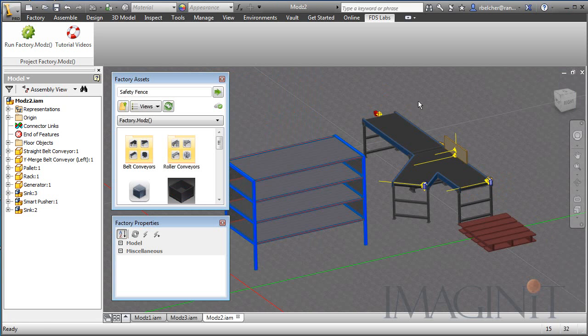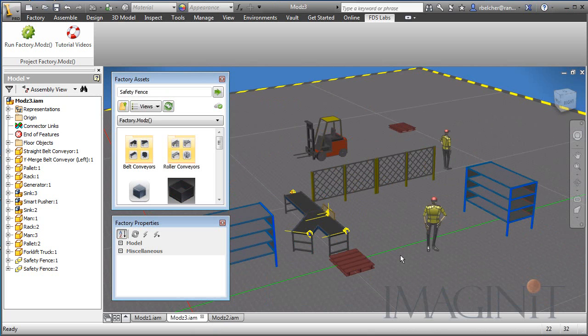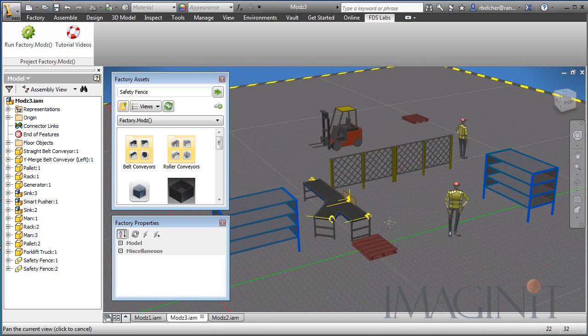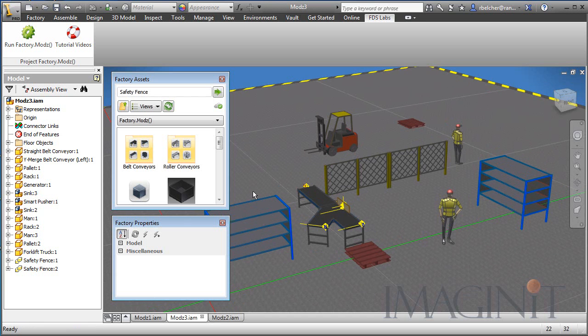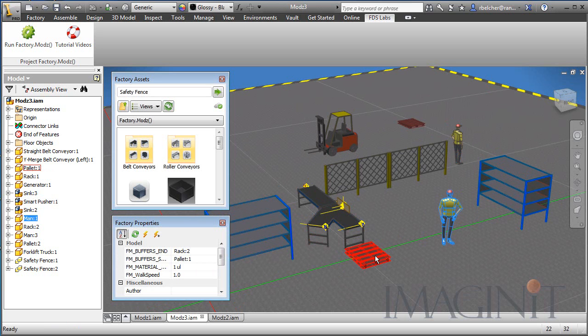I'm going to stop that one and look at our final example, and this one brings up a lot of artificial intelligence that you can build into your design. I have basically the same layout I had last time, but I've added a couple of people. These people, you can set them up with a start point and an end point. These guys will actually come to the palette, pick up a box, and carry it to this rack.